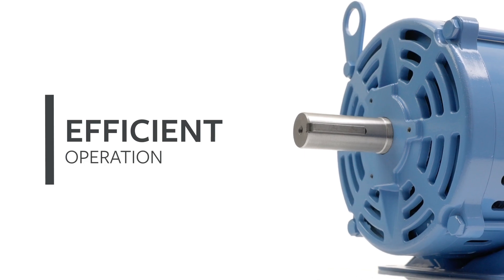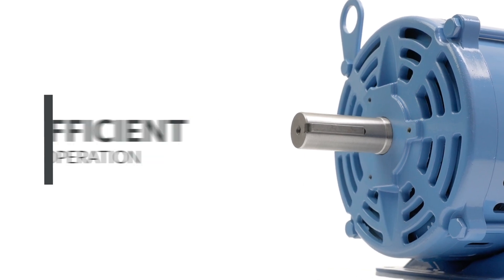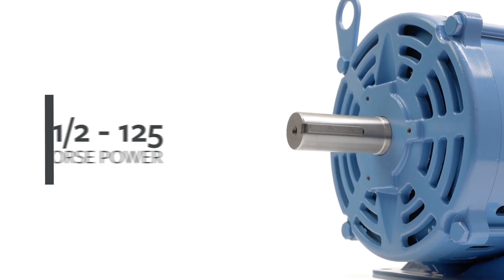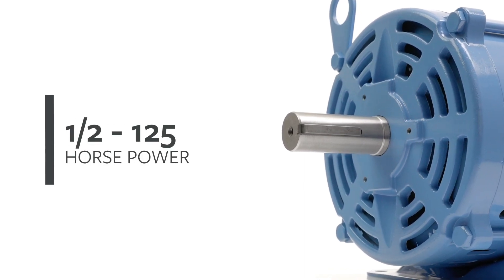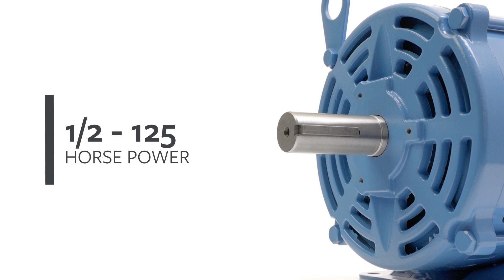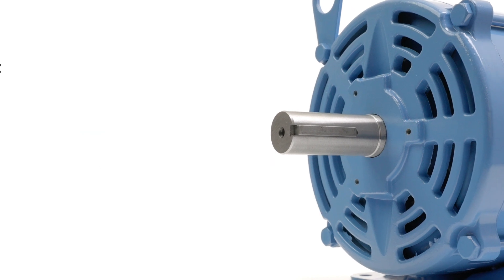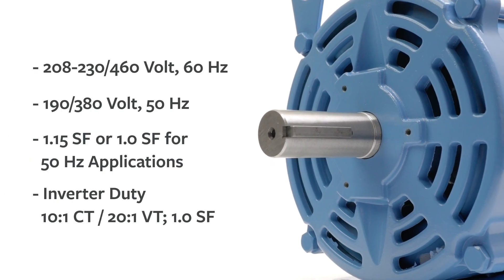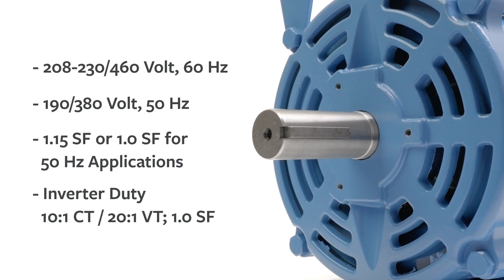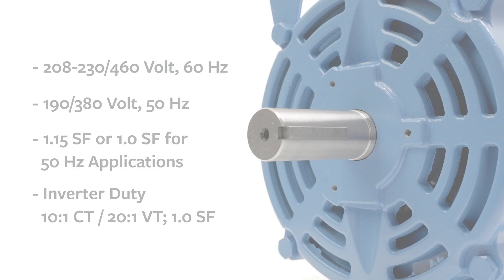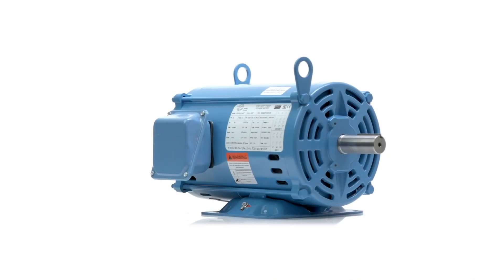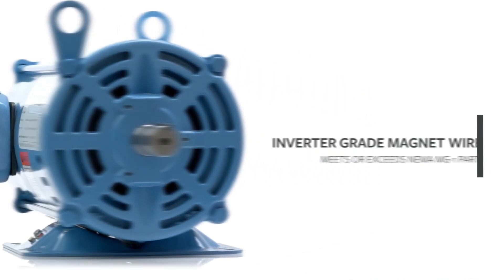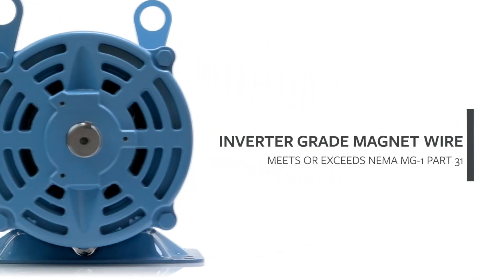Each motor operates at premium efficiency specifications. They are available from 1.5 to 125 horsepower, 50 or 60 hertz configurations, meet NEMA specifications, and provide inverter duty and service factors suitable for ODP motor applications.